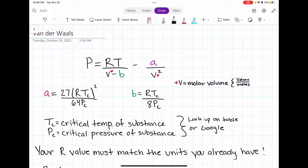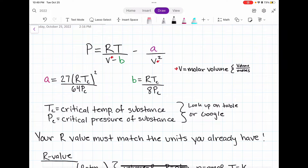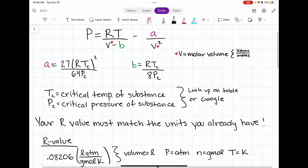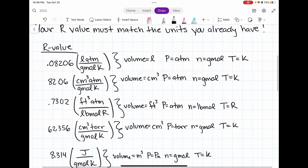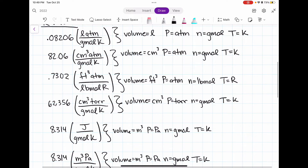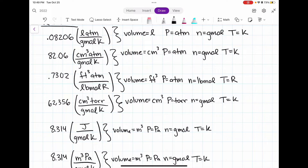Something that trips people up a lot when using the Van der Waals equation is determining what R value to use. Your R value must match the units that you are given or that you are looking for. I would choose the first R value, 0.08206, if my volume is in liters, my pressure is in atmospheres, my moles are in gram moles, and my temperature is in Kelvin.